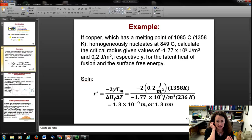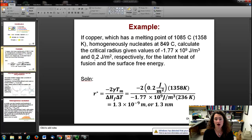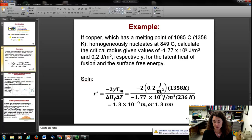For an example problem: copper has a melting point of 1,085°C or 1,358 K and nucleates homogeneously at 849°C. With a latent heat of fusion of −1.77×10⁹ J/m³ and a surface tension of 0.2 J/m², the critical radius is r* = −2(0.2)(1358) / (−1.77×10⁹ / 236) = 1.3 nanometers.